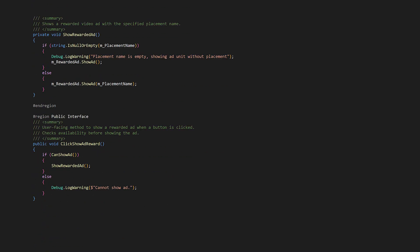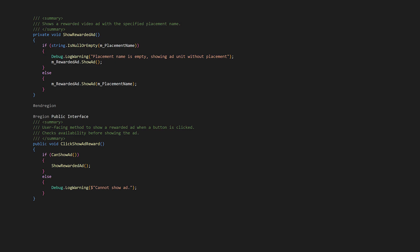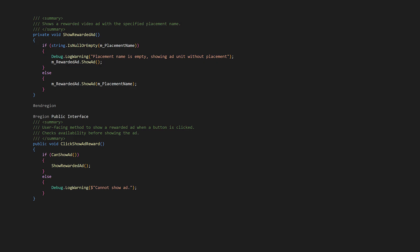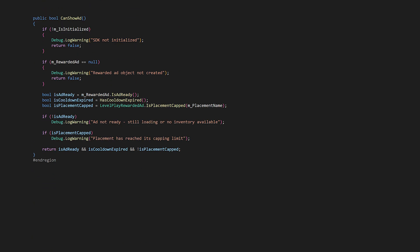When the player presses the Watch Ad button, the button calls the click show ad reward method. The method performs availability checks before attempting to show the ad. Show rewarded ad handles whether we're showing a placement or basic ad unit — if no placement is configured, we can just call show ad, and we call show ad with a placement name if we have one. Can show ad verifies all necessary conditions: that the SDK is initialized, the ad object is created, the ad is ready, and whether we're under the placement capping.